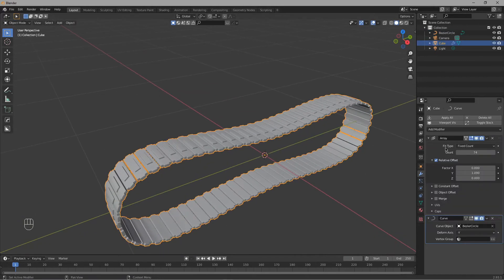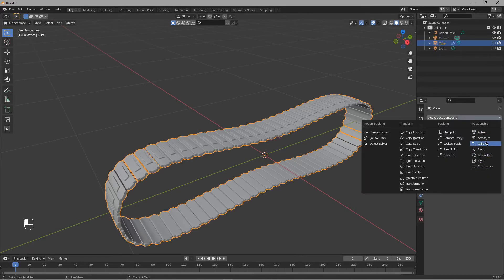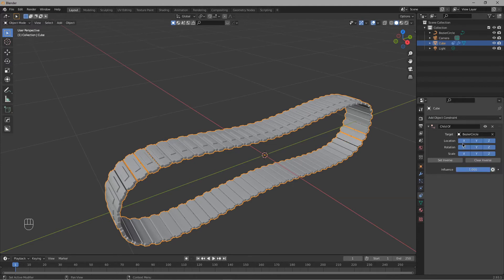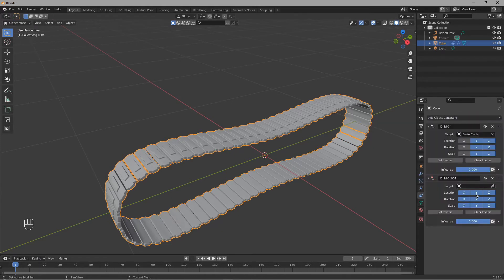Select your tank track, go into the Object Constraint, select Child Of, target the Bezier Circle, disable the X axis and click Set Inverse. Again, create another constraint targeting the Bezier Circle. This time disable all the scale and the location on Z, and do not click Set Inverse this time.